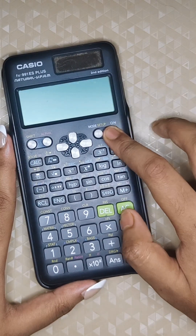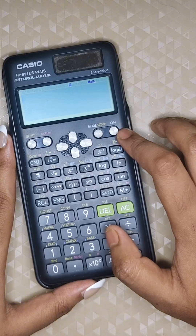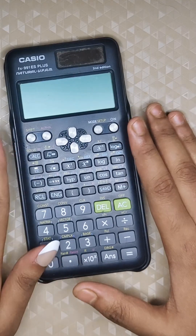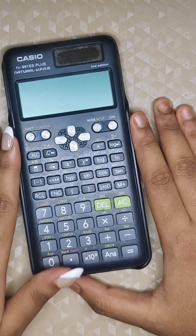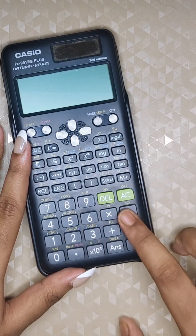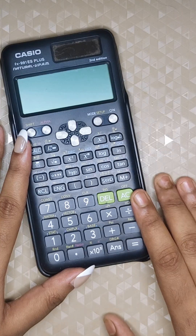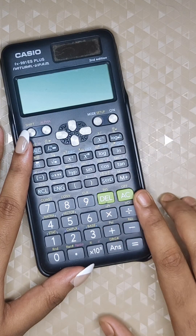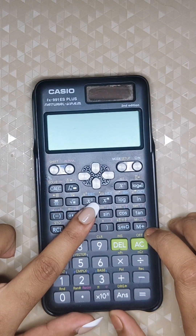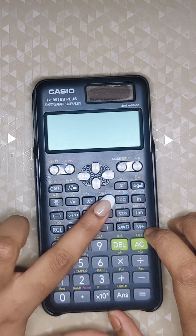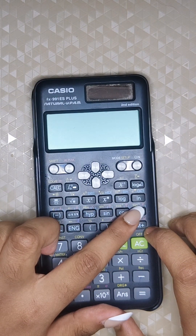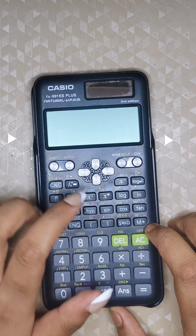You can turn on the calculator by clicking the ON button. To turn it off, press Shift plus AC. Looking at the layout: the number keys are here, operation keys such as plus, minus, multiply, and divide are here. Special function keys such as square root, squares, powers of any number, and the trigonometric function buttons are also present.